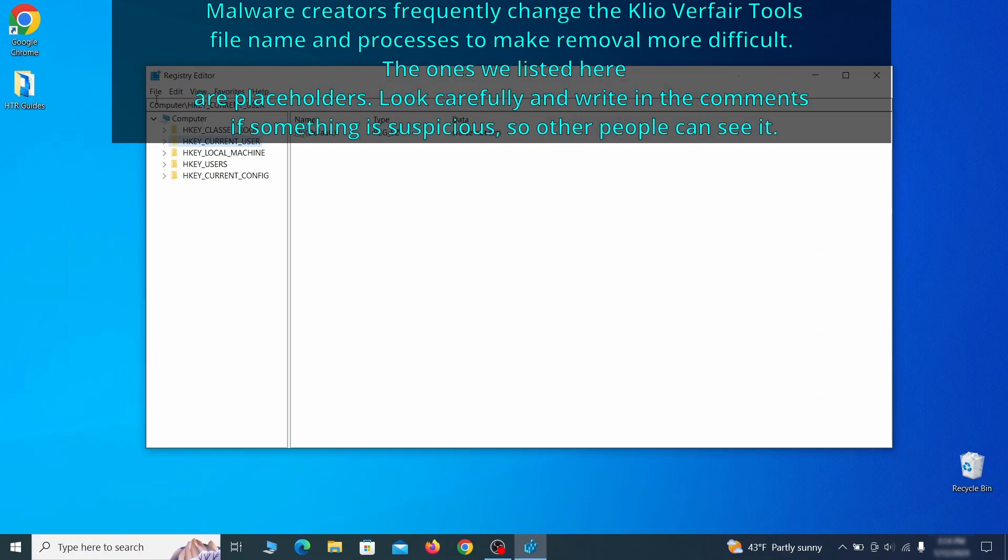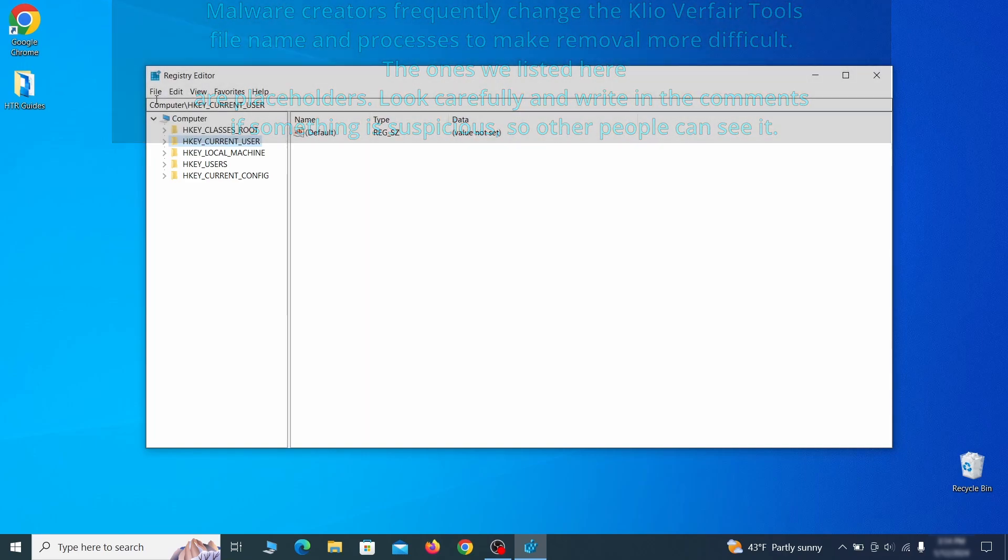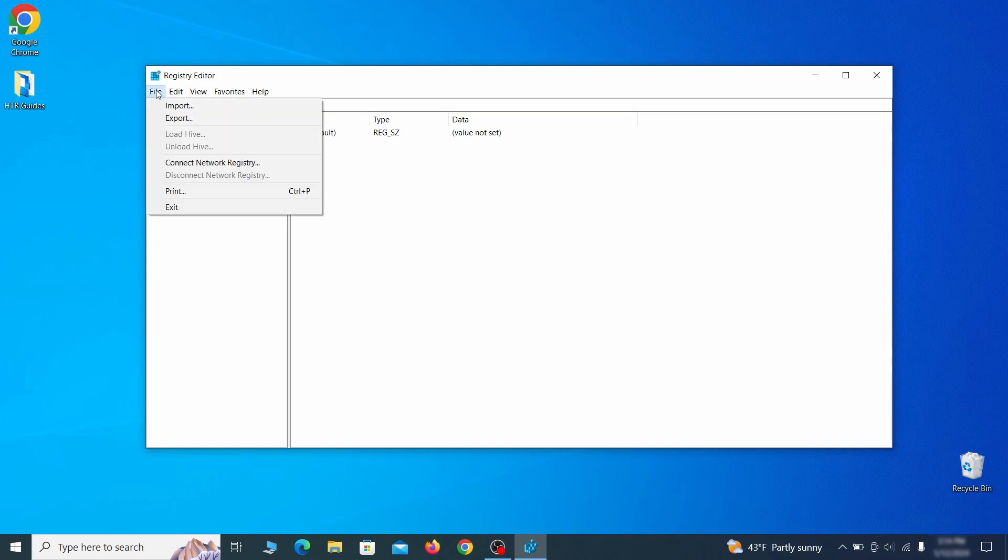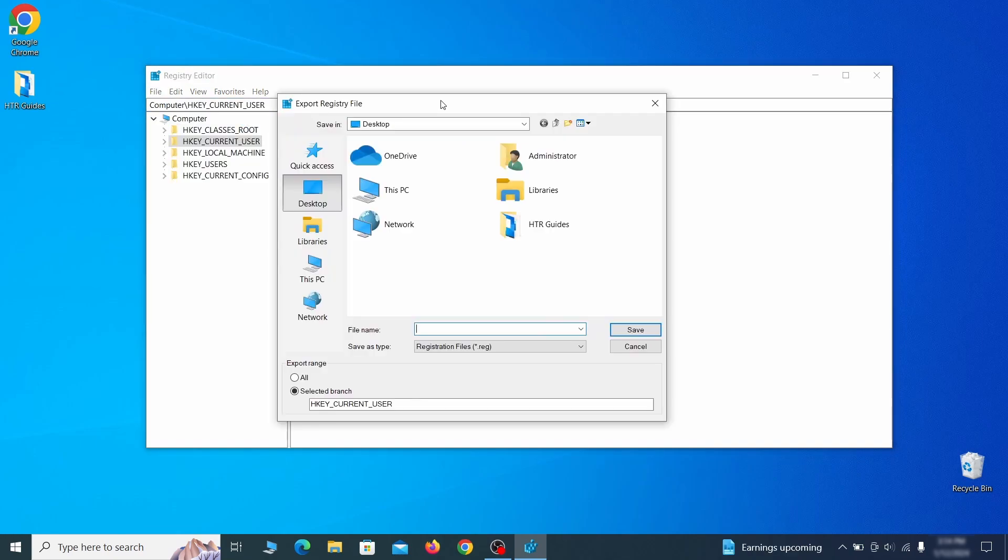Be very careful when making changes here because deleting the wrong thing can cause all sorts of problems in your PC. For this reason we recommend backing up your registry. Go to file, click on export, then ensure that the export range is set to all and save the registry backup file under a name of your choice.